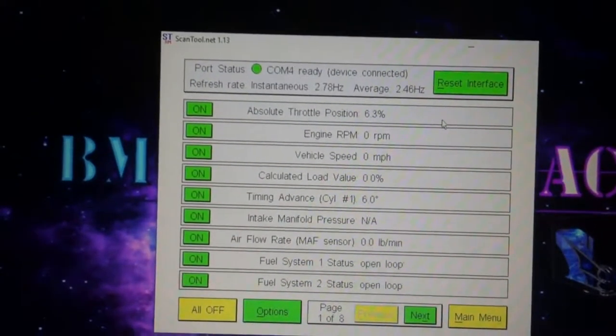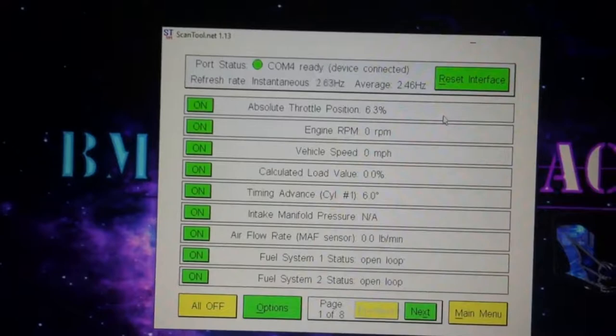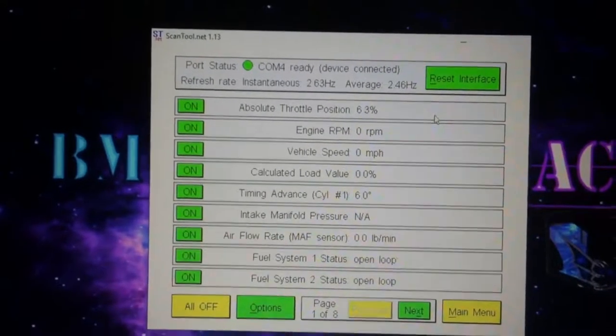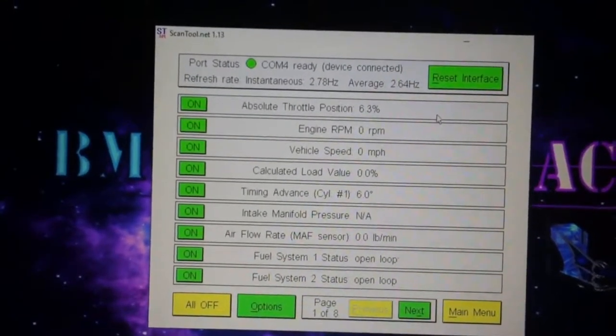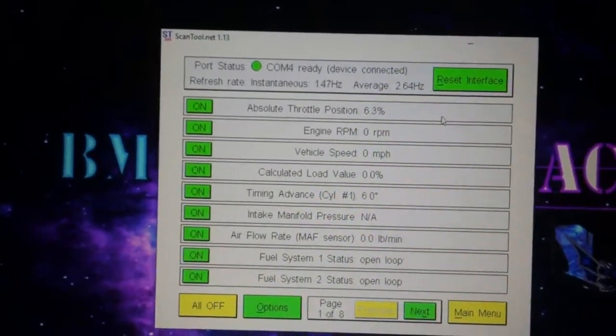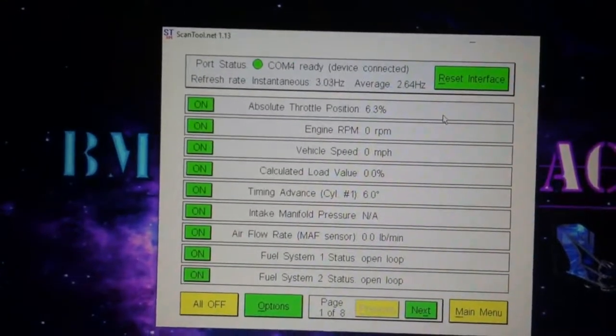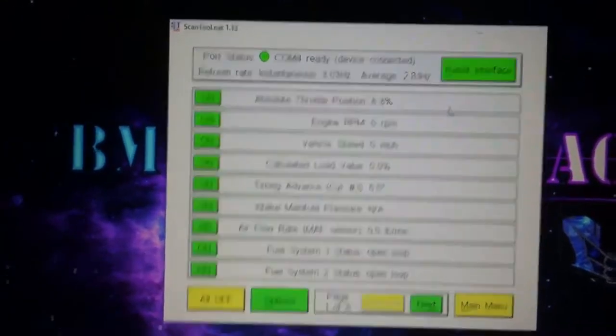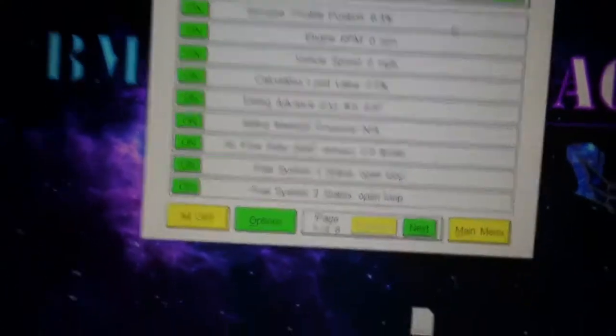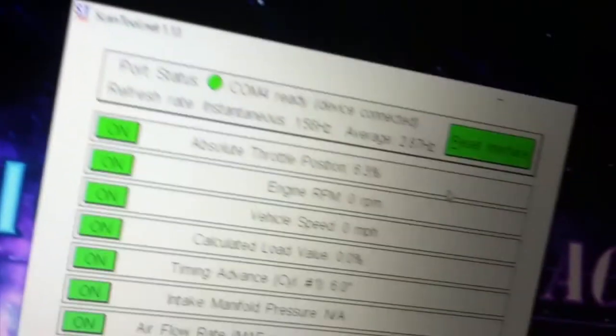Let's go to sensor data. Alright, so it's reading in some information from the vehicle - the RPMs and loop. Alright, let's go ahead and fire it up, fire up the car.